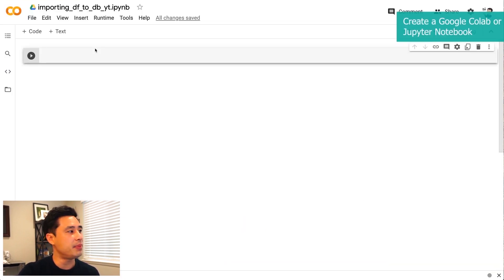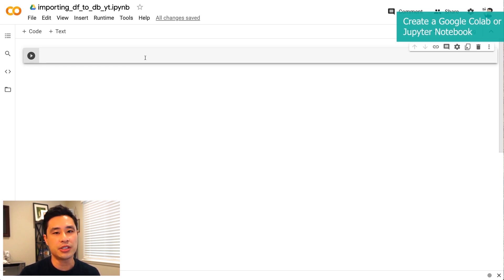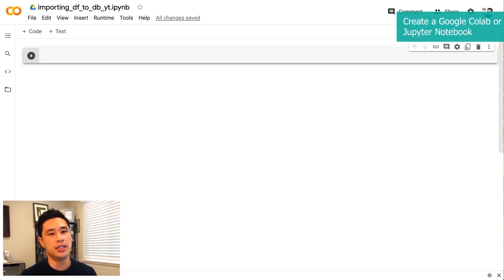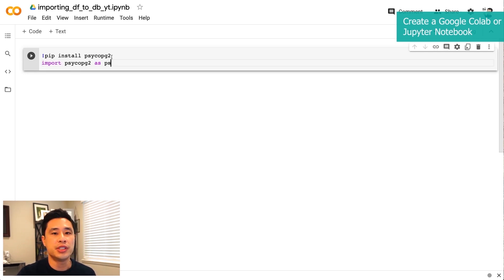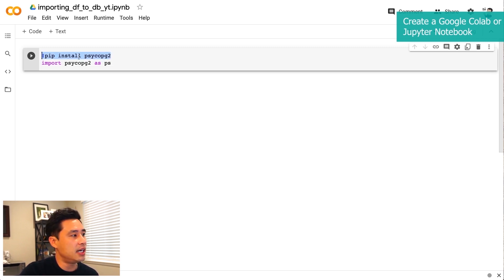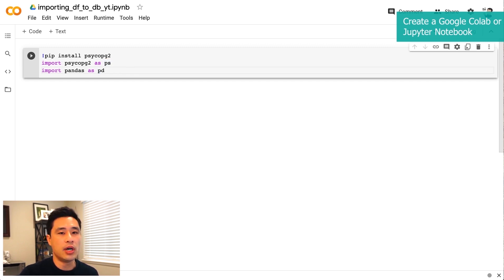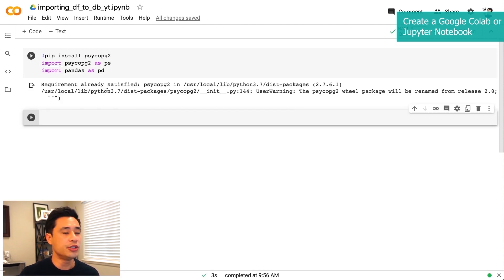We'll use these credentials to connect to the database using Jupyter Notebooks or Google Colab. I've spun up a Google Colab notebook here, which is exactly the same as a Jupyter notebook. I like using Google Colab because it's very easy to spin up and it saves to my Google Drive. The first thing we want to do is make a connection to our database. Because it's a Postgres database, I want to pip install psycopg2, which is a Postgres wrapper that allows you to connect to a Postgres database from Python. I'm also importing the library psycopg2 and then importing pandas as pd.